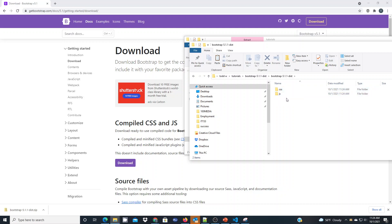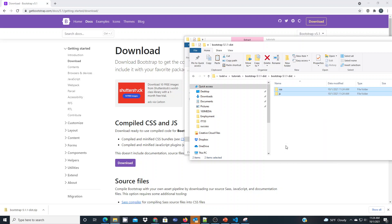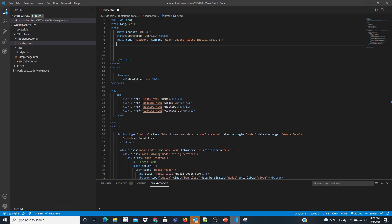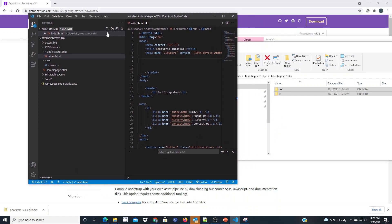Now I'm going to copy those and bring them into my workspace for my web application that I'm working on in VS Code. I'm going to pull it up in VS Code so you can see I'm currently working in this Bootstrap tutorial folder.